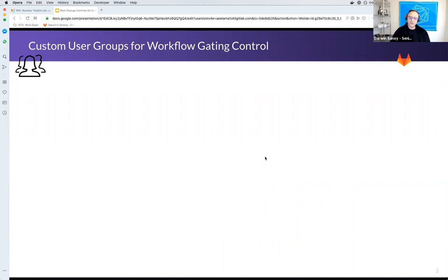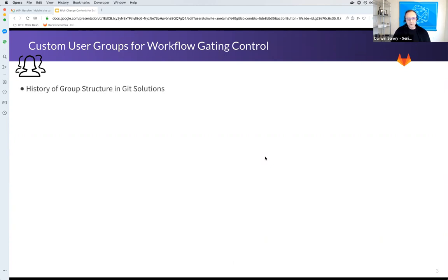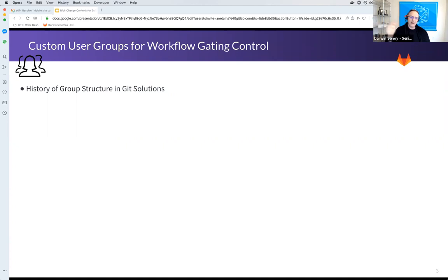I first want to go through custom user groups, because as we step through the rest of the content, you'll see that various features can be used with custom user groups — so it's important you understand the flexibility and foundational control they provide. A quick history: in Git collaborative solutions, repositories were originally the only kind of resource that existed. Because of that, there was no need to have a strict separation of user groups from resource groups. You'd group repositories together and just happen to add users to those groups. GitLab initially followed this structure — it's not like operating system groups where there are many different resource types you can assign to users and user groups.